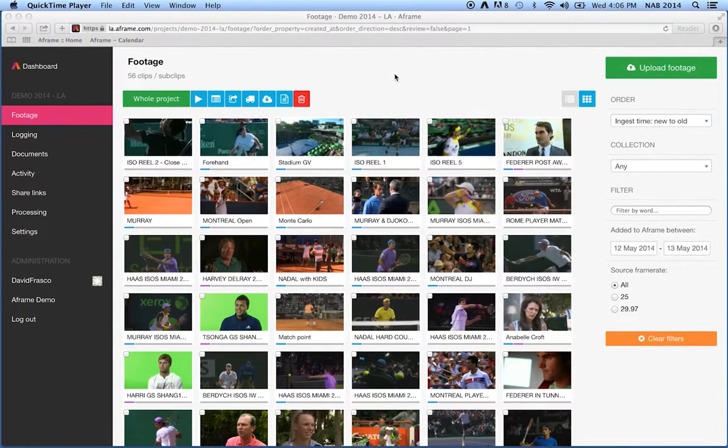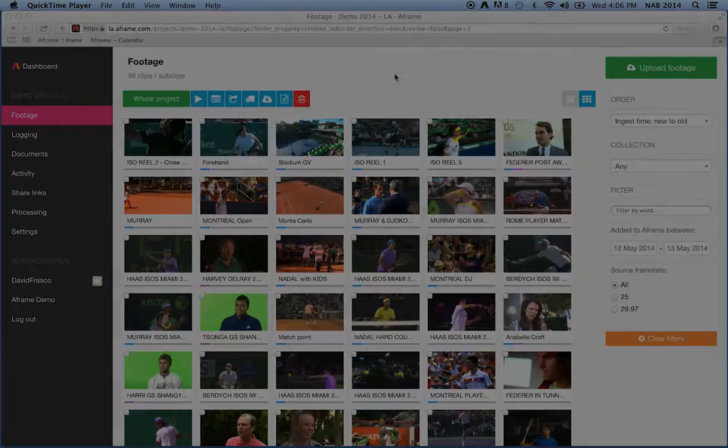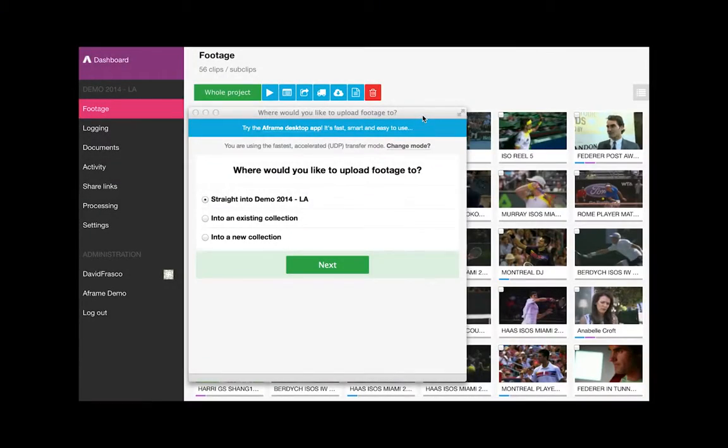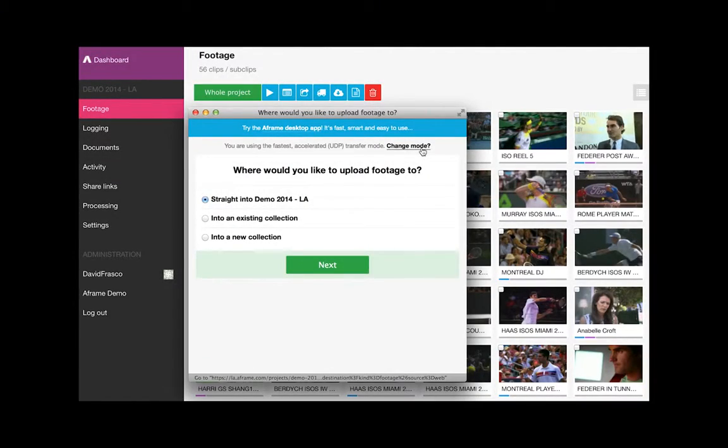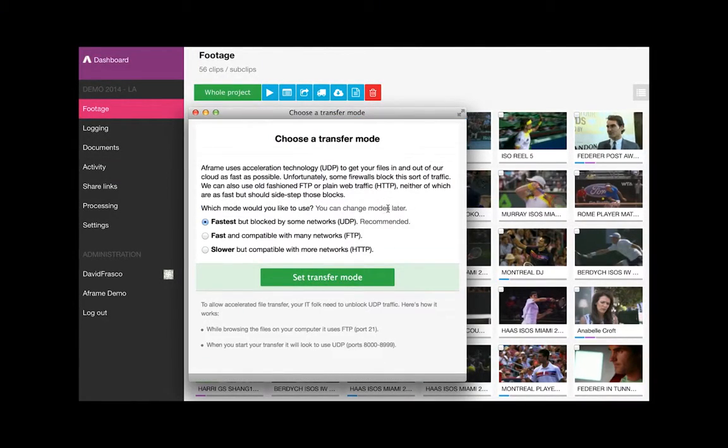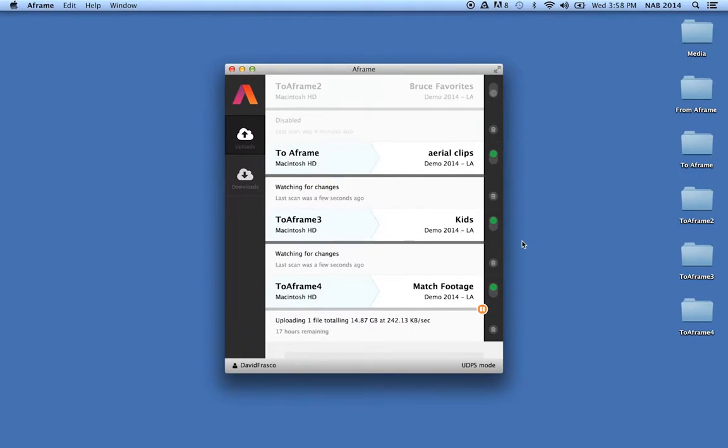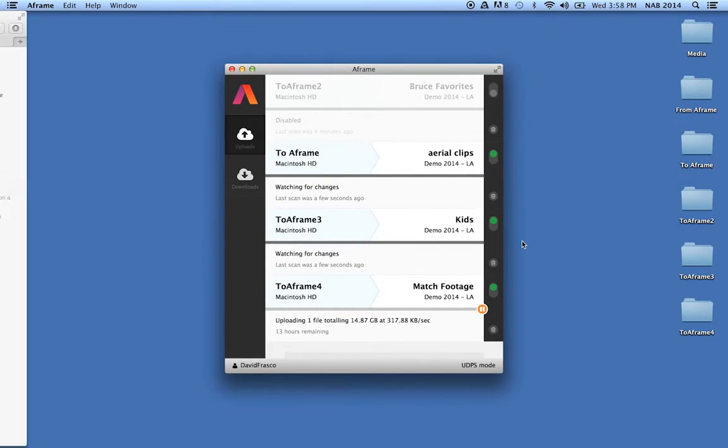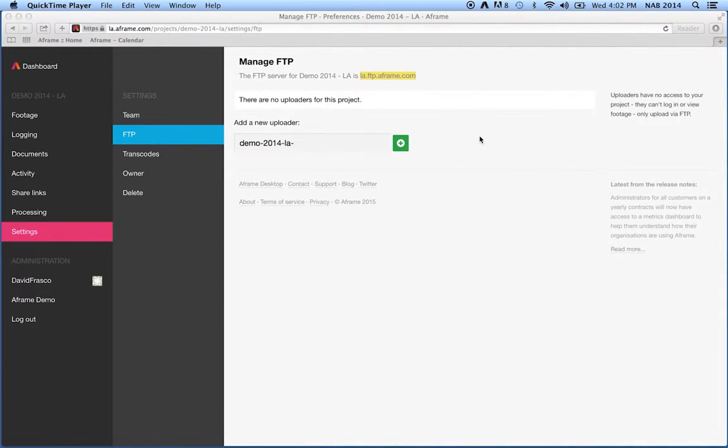Welcome to a hundred second video on uploading media to A-Frame. There are three methods to upload media: the web uploader, the A-Frame desktop app, and standard FTP connection.